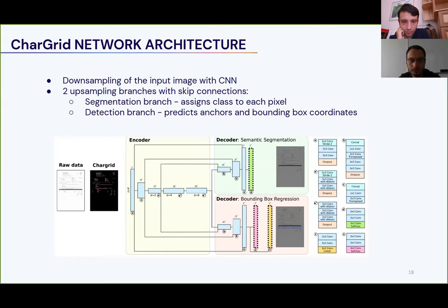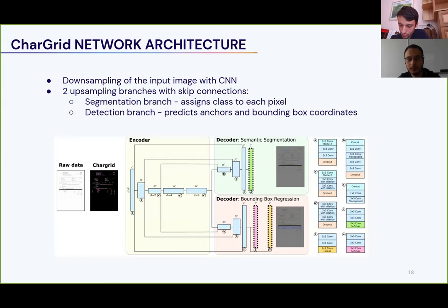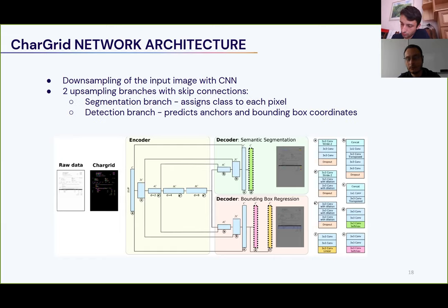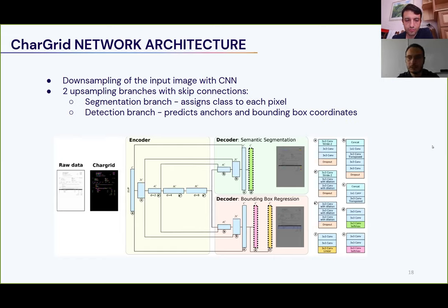A couple more notes about the architecture: dilated convolutions are used extensively because they increase the receptive field of the network. When predicting whether a given number is the invoice total or an item price, you really need information from across the entire invoice. The receptive field area is very important, and dilated convolutions help significantly here.